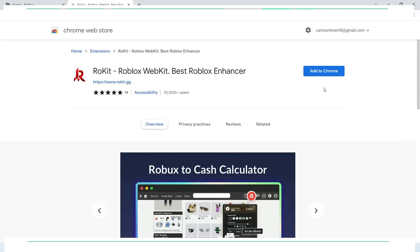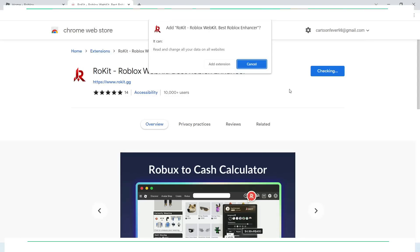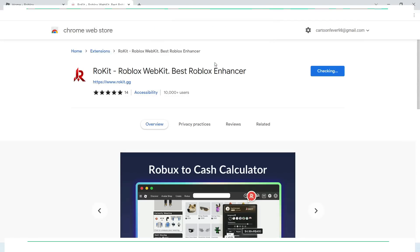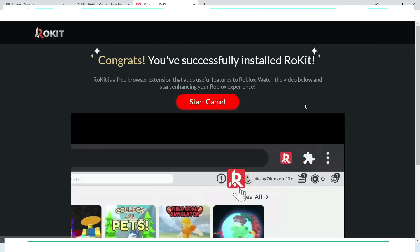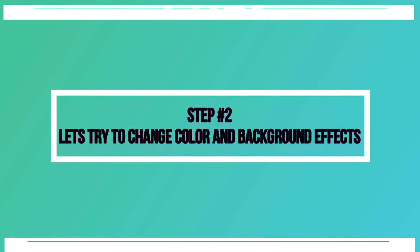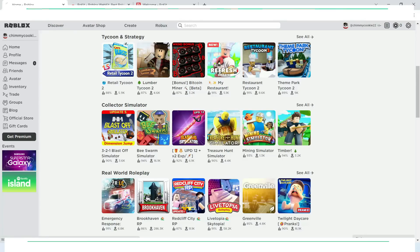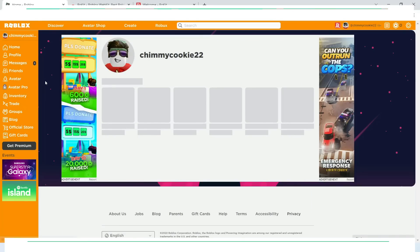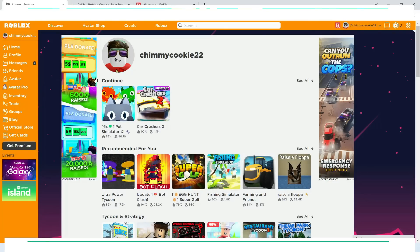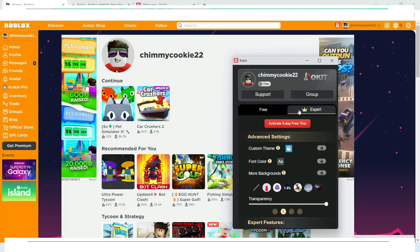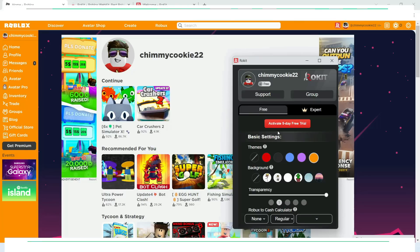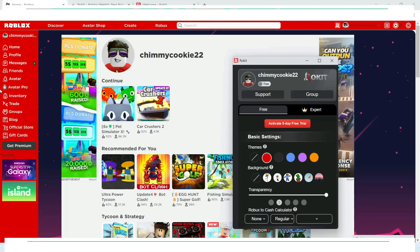Once the extension is added, log in to your Roblox account from the browser, and let's have a quick look at the features Rocket offers us. This is the main control panel of Rocket, from where you can change theme, background, transparency, and many more. Let's try to change some theme and background of our Roblox homepage.